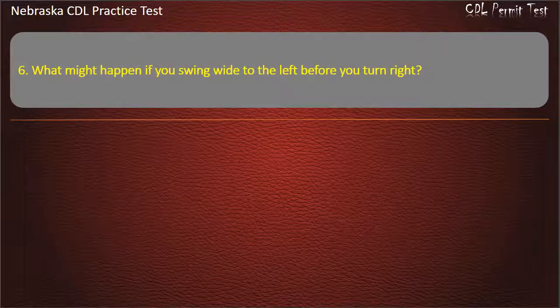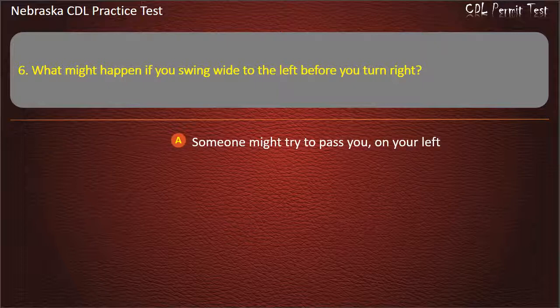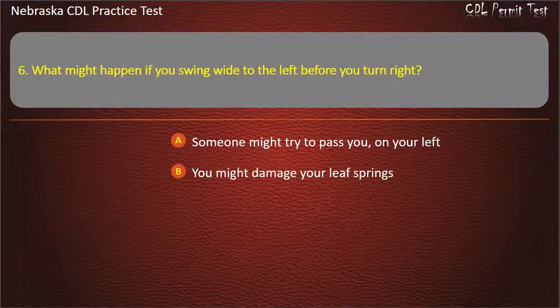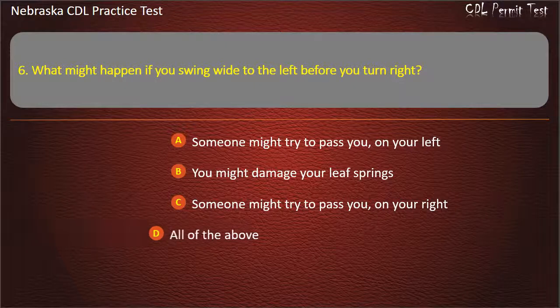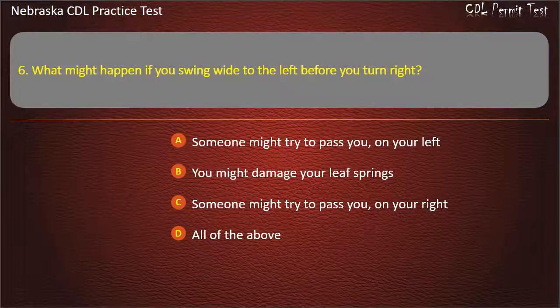Question 6. What might happen if you swing wide to the left before you turn right? Someone might try to pass you on your left, someone might try to pass you on your right, all of the above. Answer: Someone might try to pass you on your right.